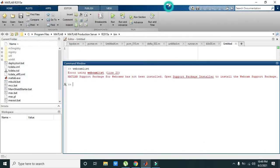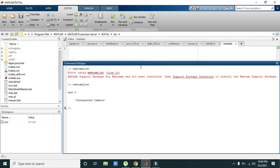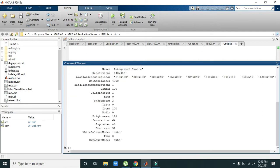Now we again will write 'webcamlist' and we have an integrated camera detected. So we need to write a variable: 'cam' which is equal to 'webcam'. We will enter it and it is initialized.